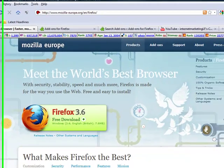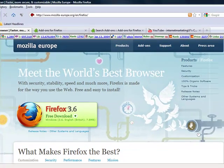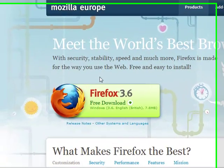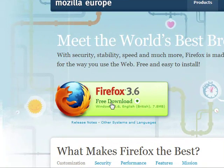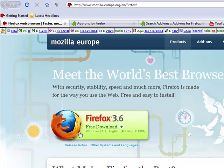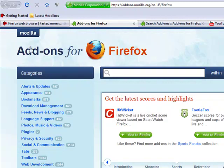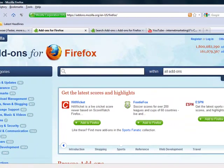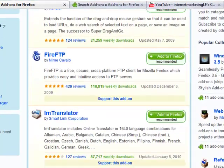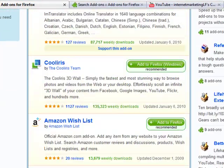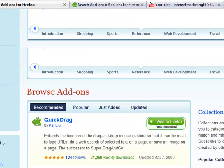Google will take you to a page — this is in Firefox — exactly like this. And all you do is pre-download and it will end up as an icon like that on your desktop. Then what you want is to type in add-ons for Firefox, and you'll come to this page. You'll see lots and lots of add-ons, all sorts of stuff.